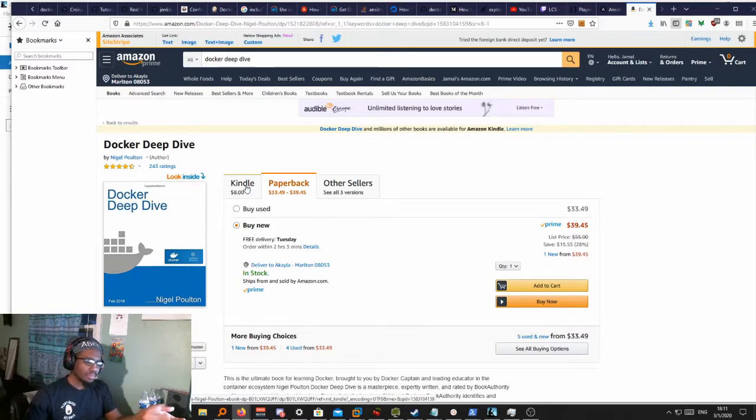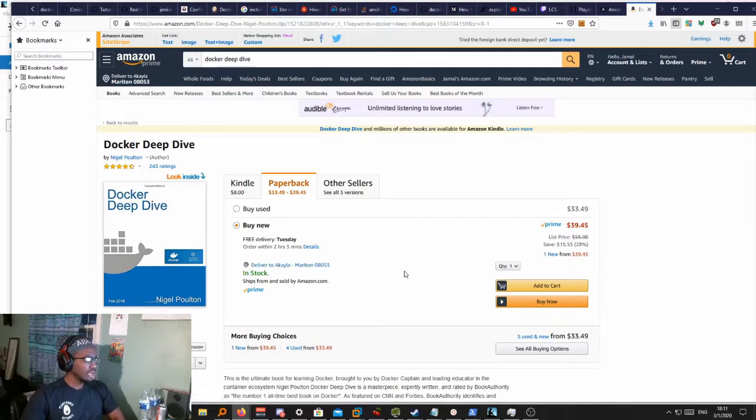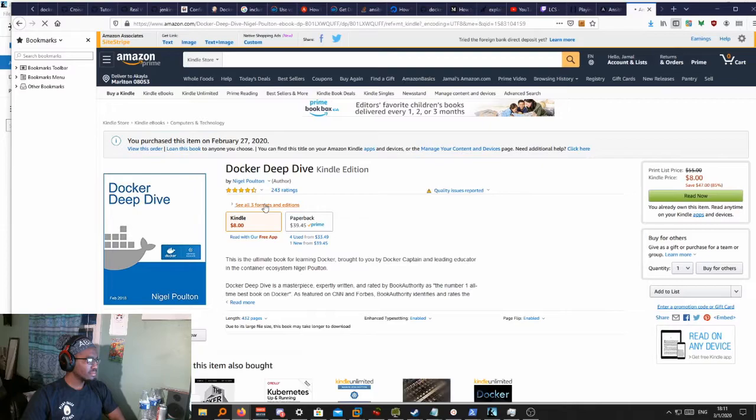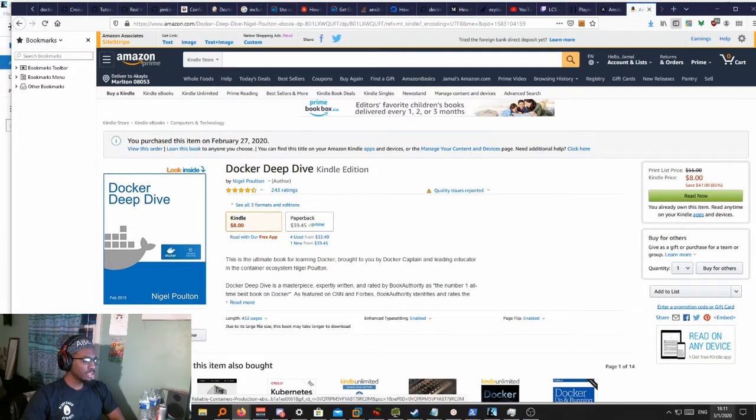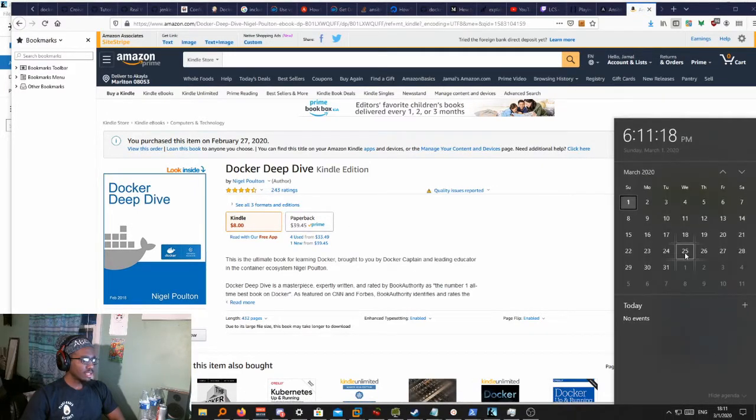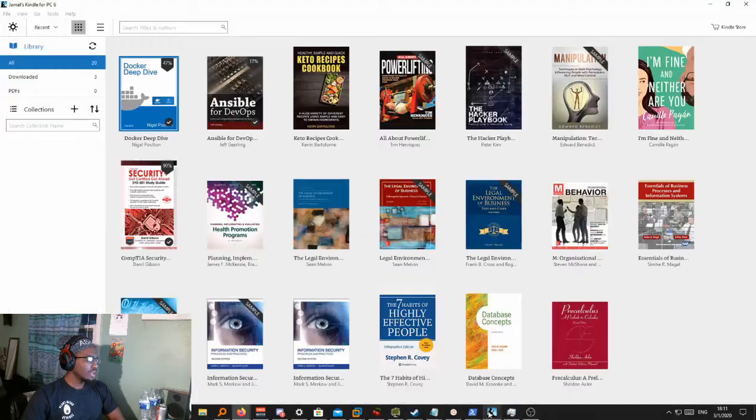So far so good. I've been addicted to this book, really. I think I purchased it on February 27th, today's the first. That's like four days and I'm on page 183.